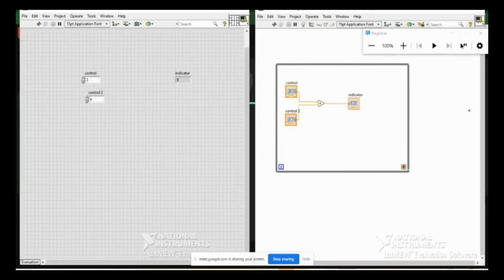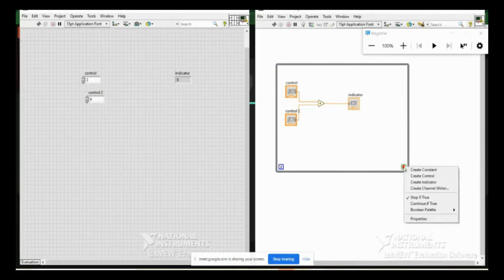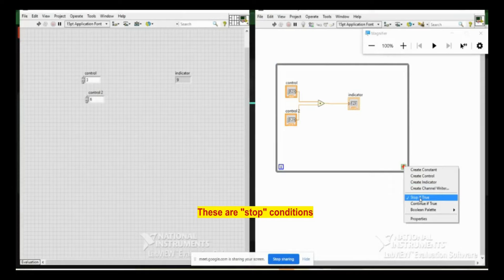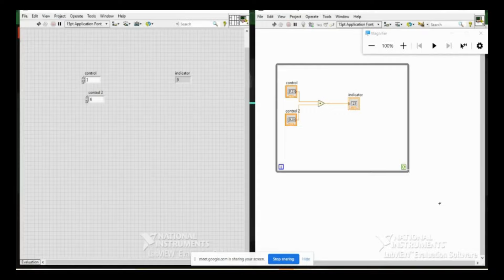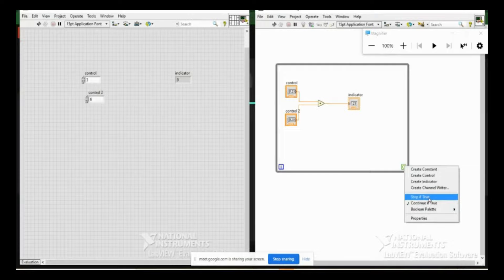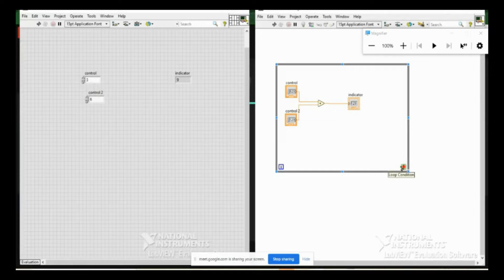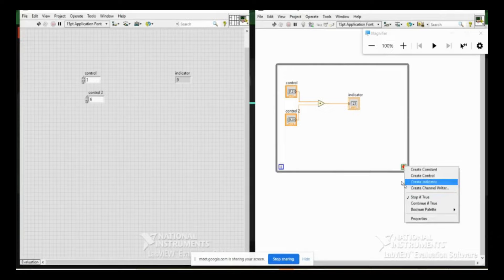You need to write something to the loop condition. Right-clicking shows 'Stop if True' — if anything is true it will stop. You can also tick 'Continue if True' and you'll see the icon changing. You can come back to 'Stop if True'. There is one blinking input where you can define the condition based on the current operation, which is set to 'Stop if True'. Let me create a control for it.